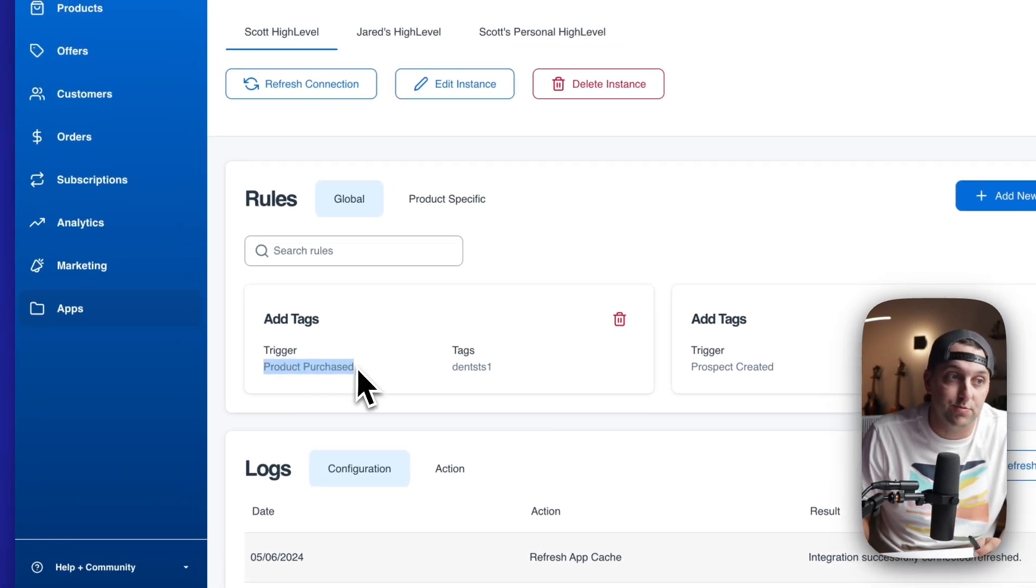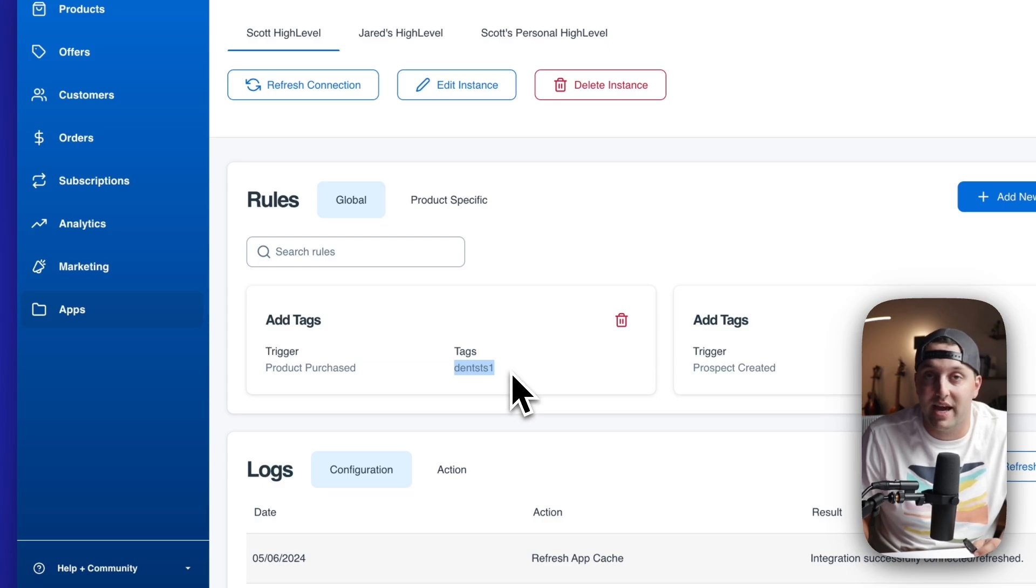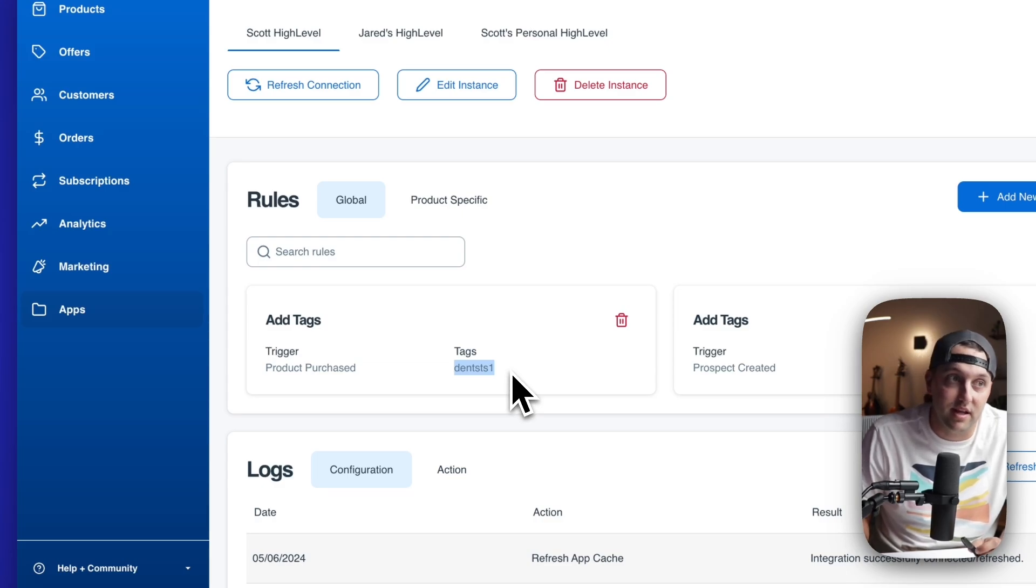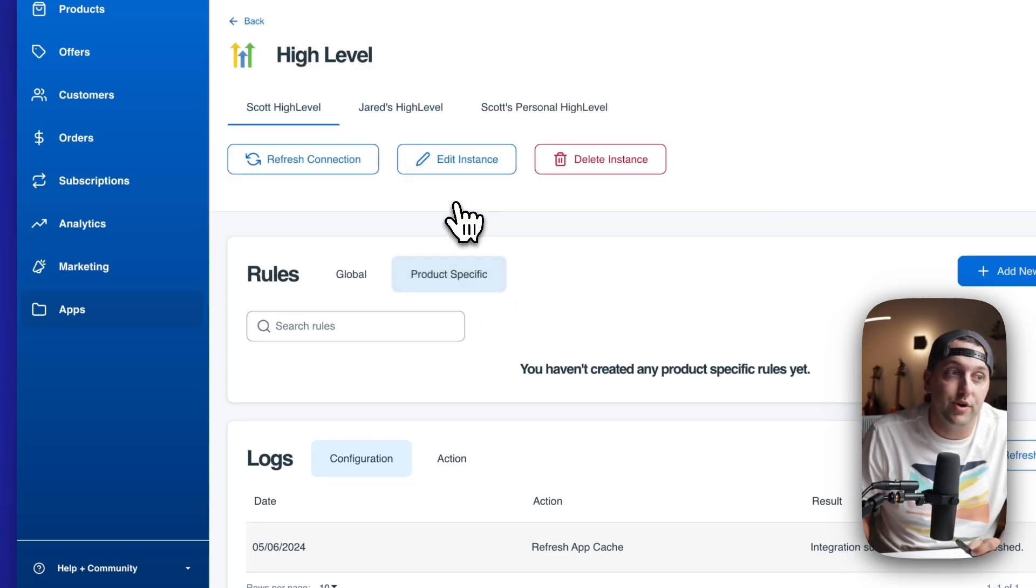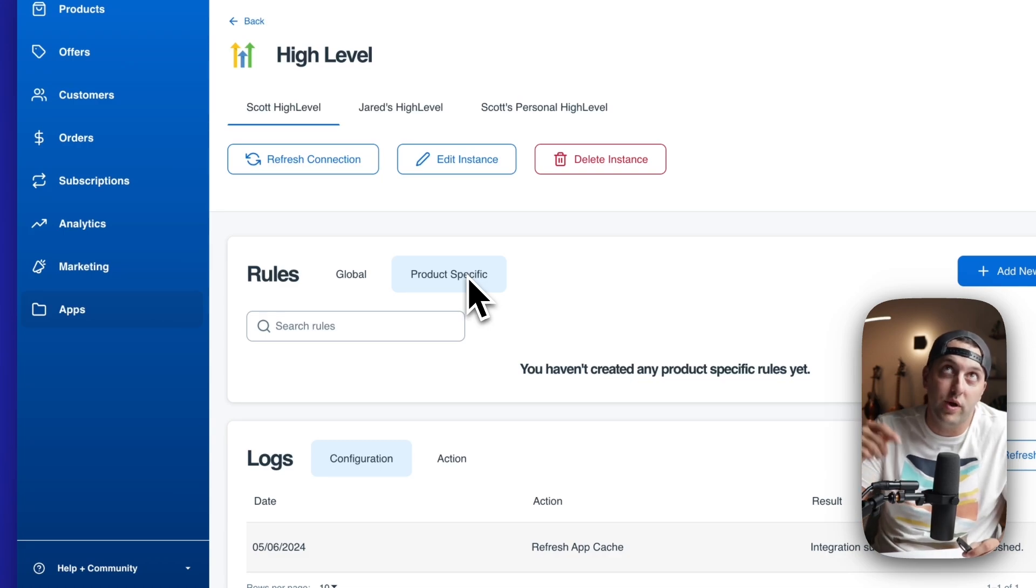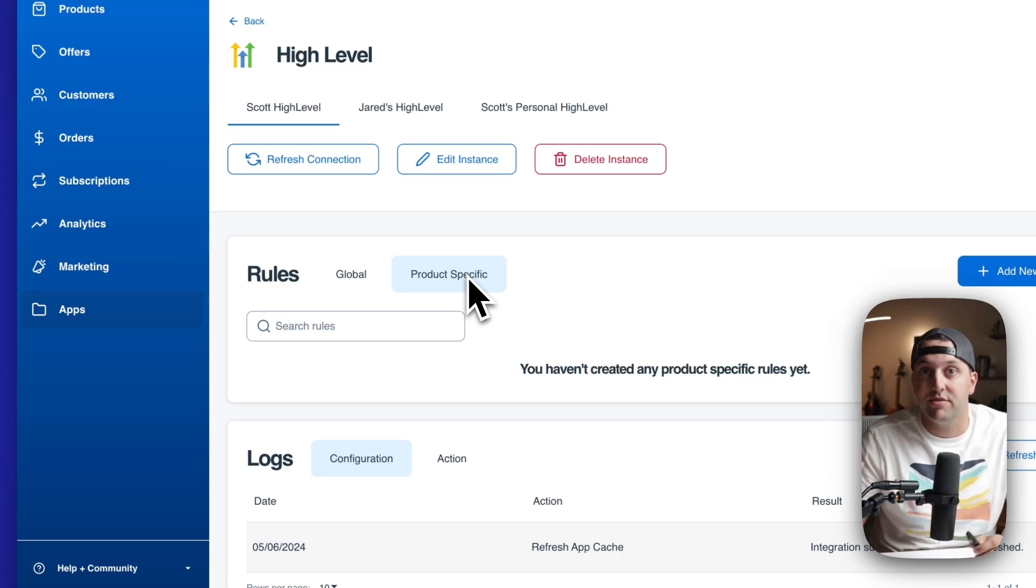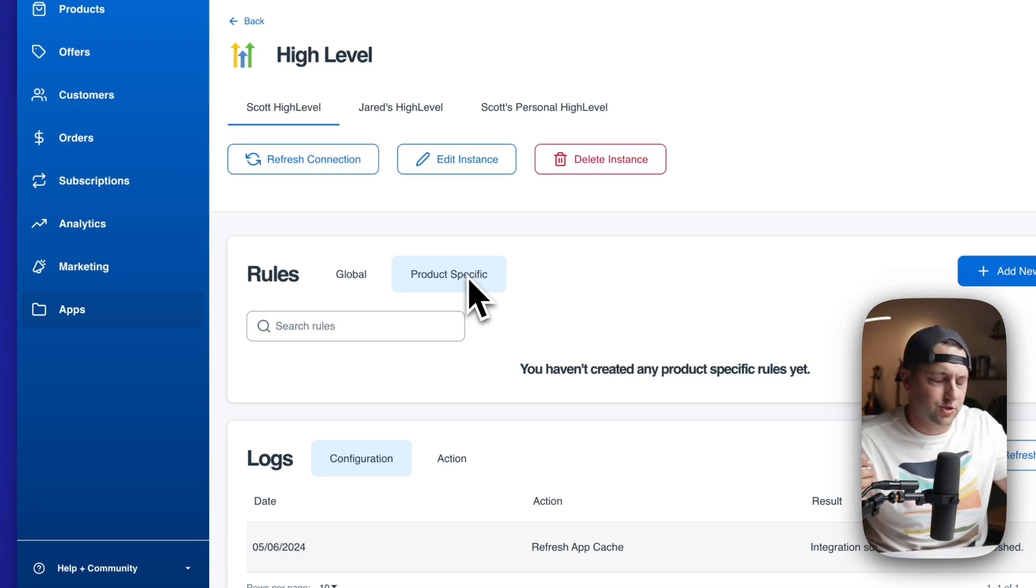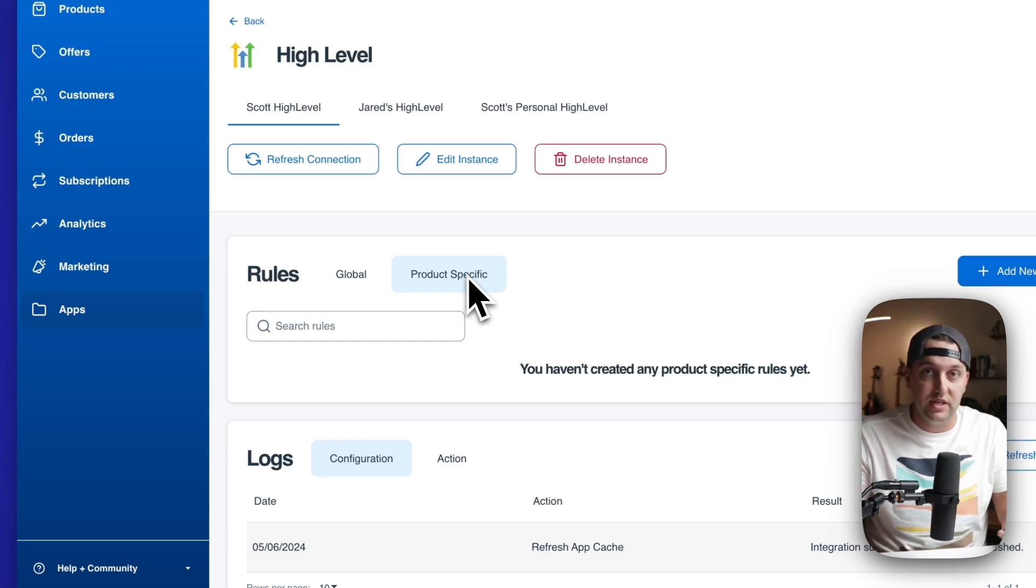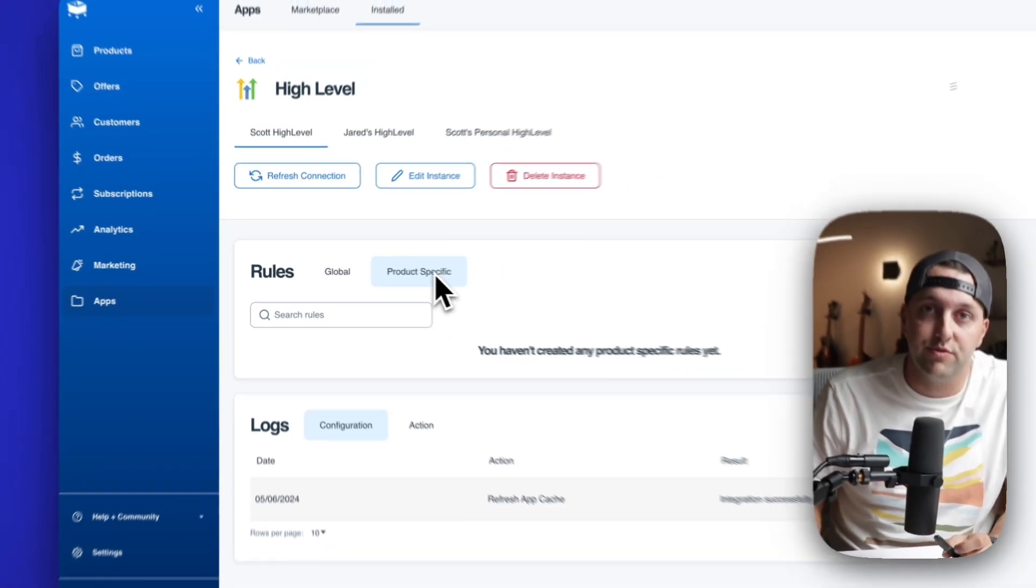Global rules say that anytime this action happens, anytime a product is purchased, we're going to add these tags inside of high level. Or you can toggle over and see the product specific rules that would say when someone buys product A, do this inside of high level, or when a subscription is canceled for a subscription C, add or remove several different tags.